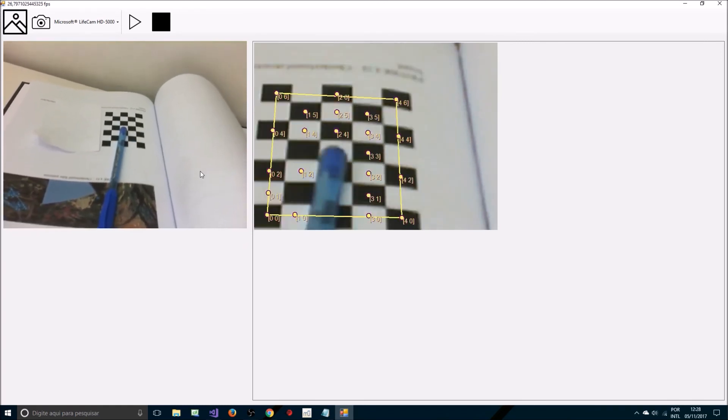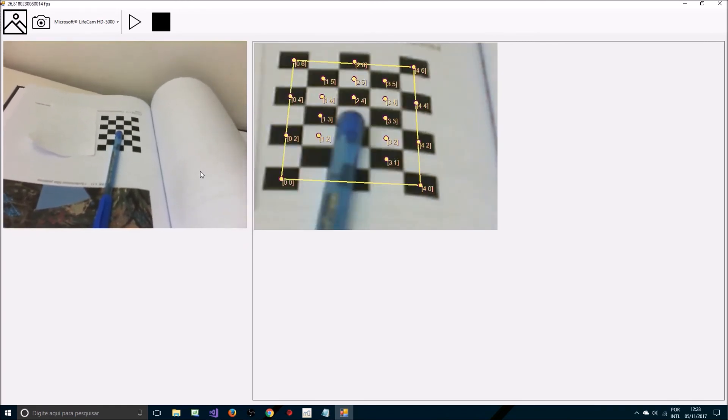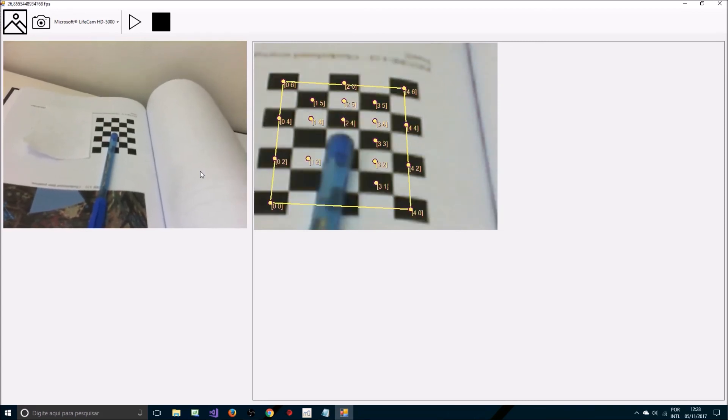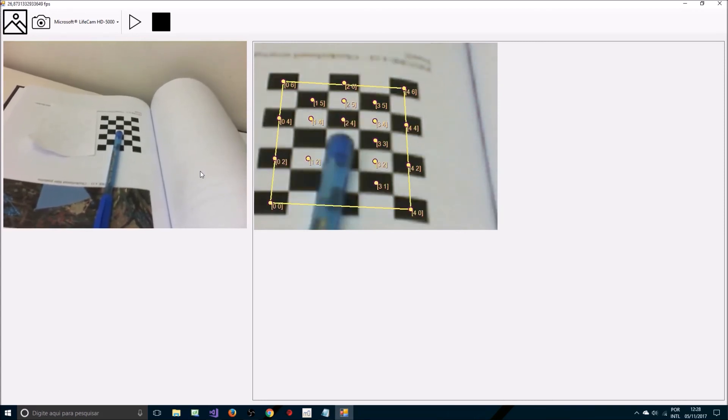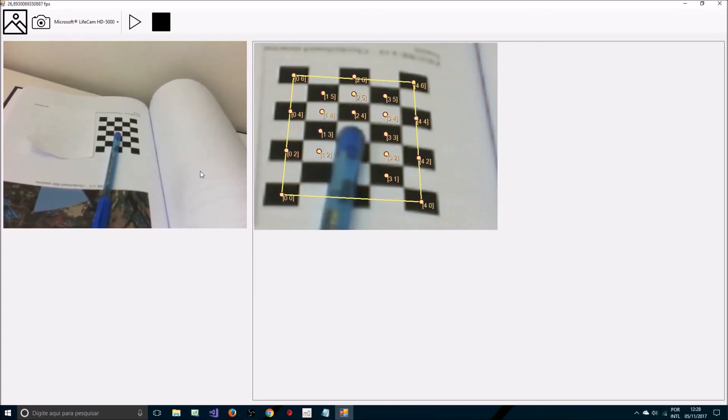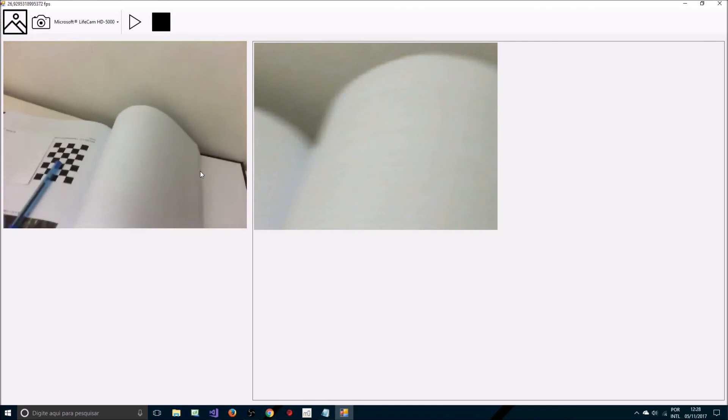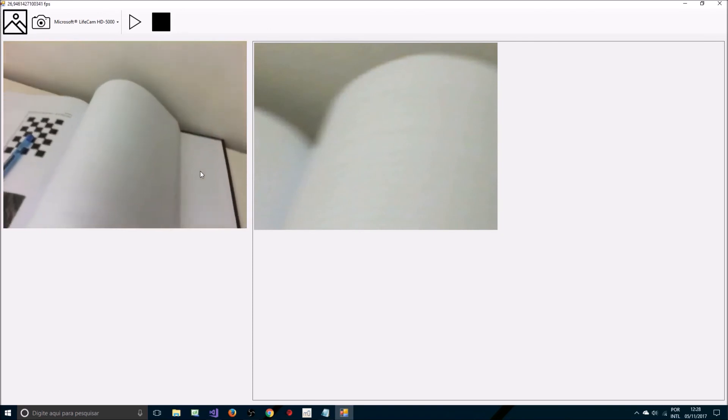As you can see, it's still possible to detect the checkerboard. It requires the checkerboard to appear on screen.